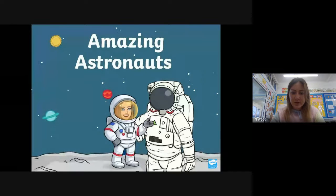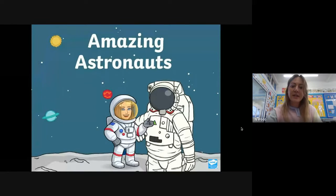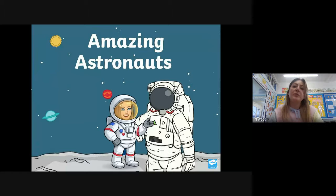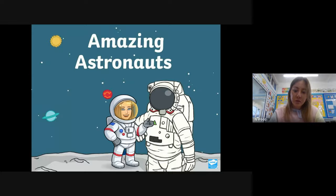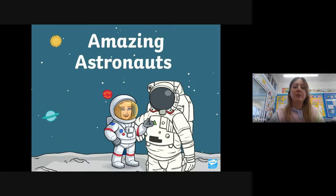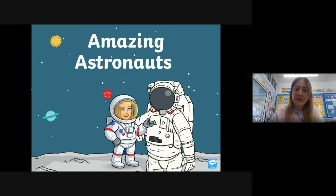Good afternoon everybody. For our topic today we would like you to do some work all about what astronauts wear. When you go into your Google Classroom you'll see this PowerPoint — it's called 'Amazing Astronauts' — and we want to use this PowerPoint this afternoon to label what astronauts wear.